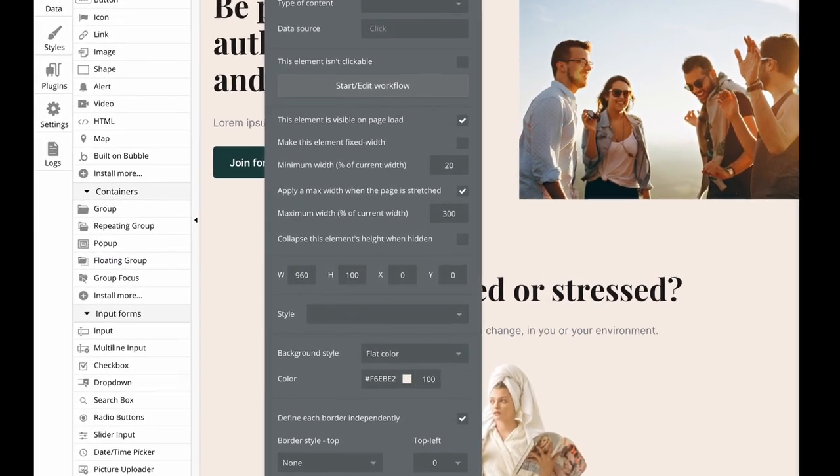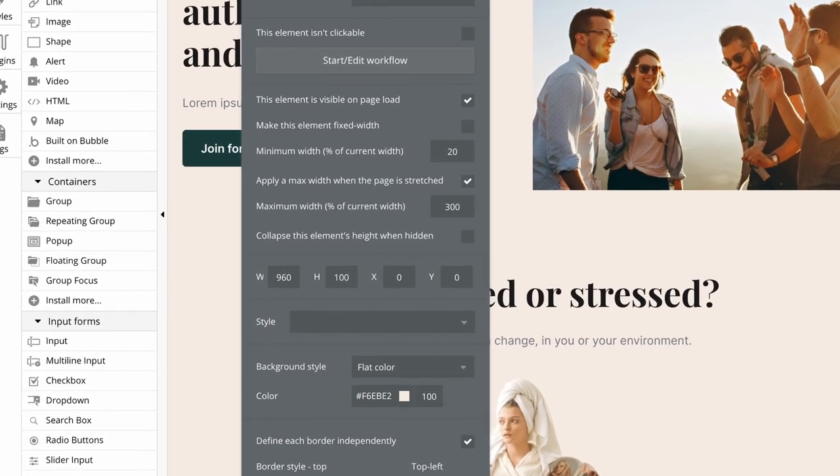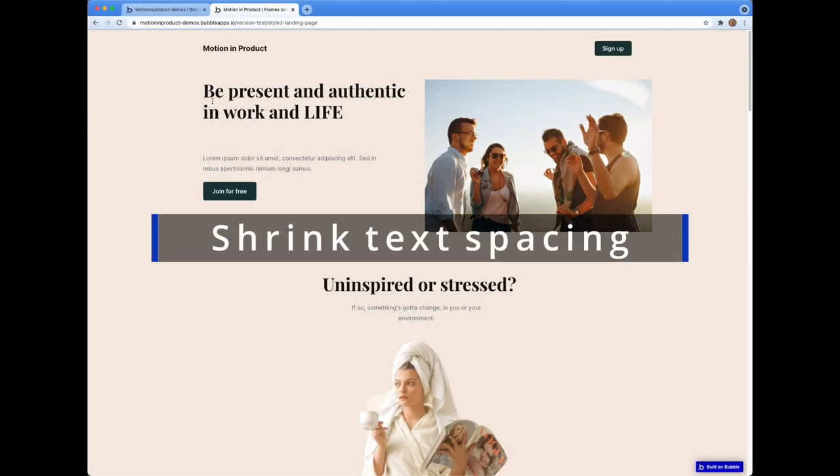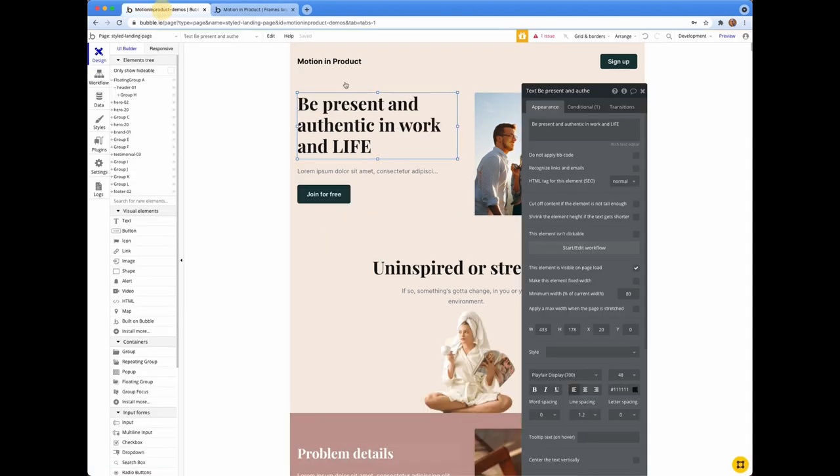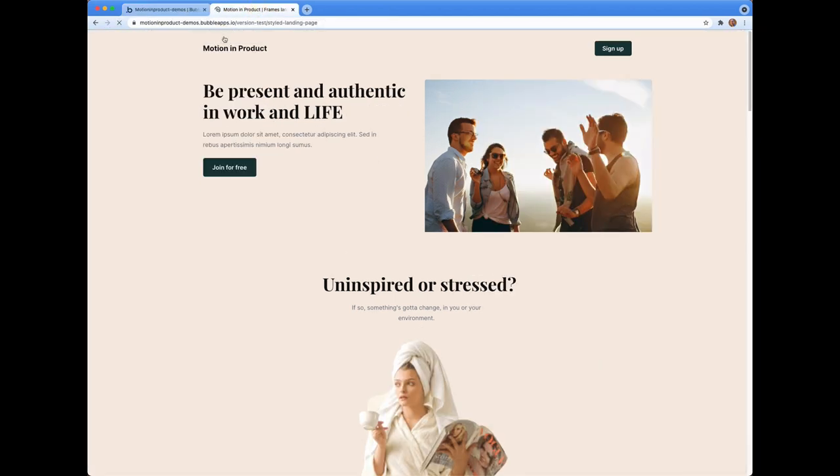To handle the gap between the heading and the text, I went to the property editor. And when you click string height when text is shorter, Bubble will figure it out and remove the awkward spacing.